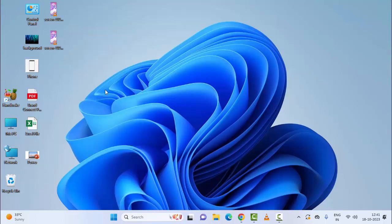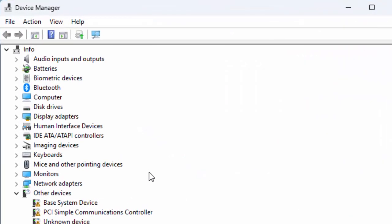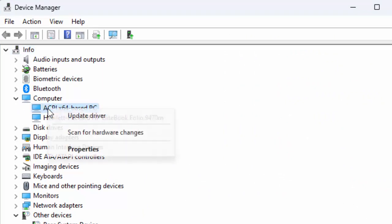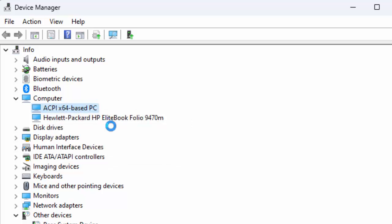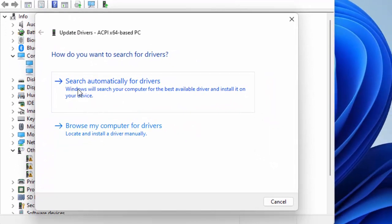The fifth method: update the camera driver. Once again open the Device Manager, find the Camera, expand it, right-click on the camera driver, and select Update Driver. If you want to update your driver using the internet, select the first option — Search automatically for drivers.